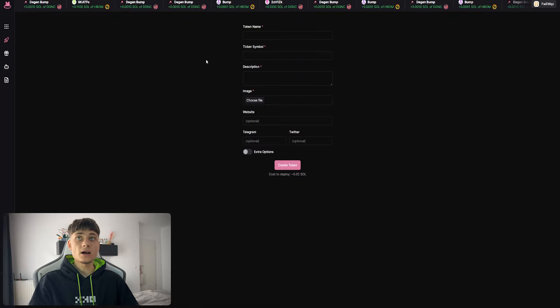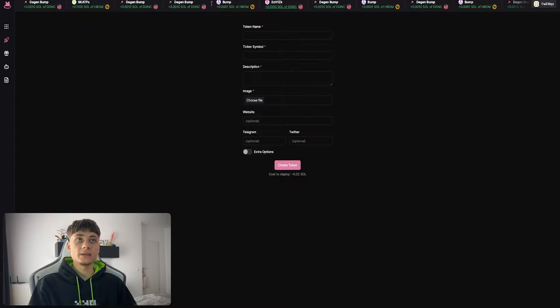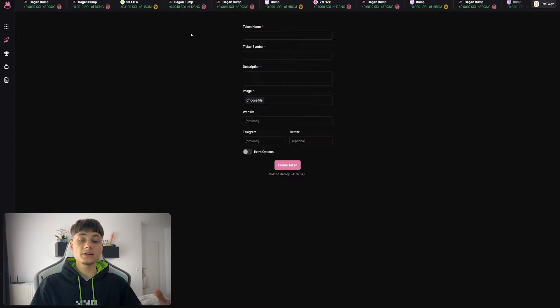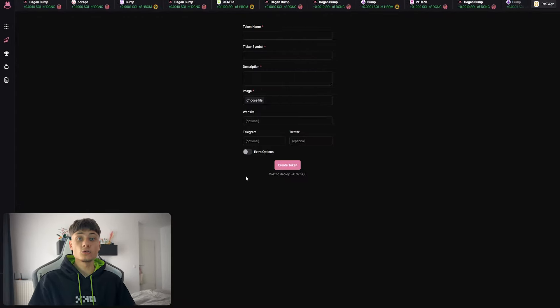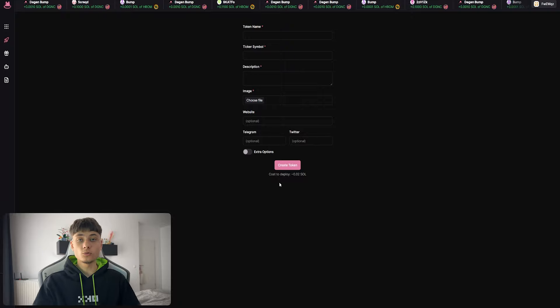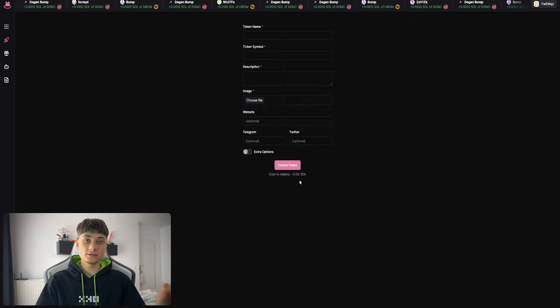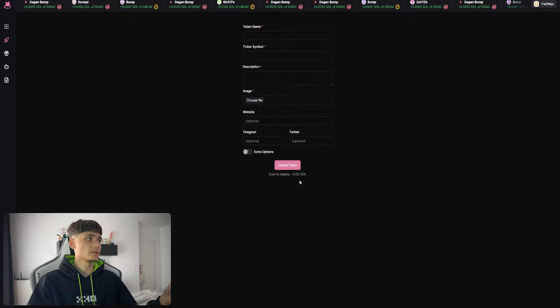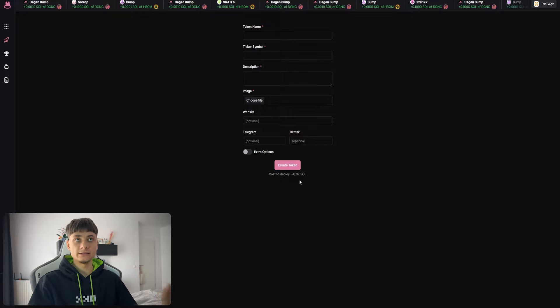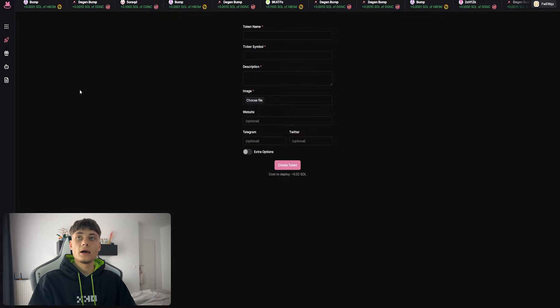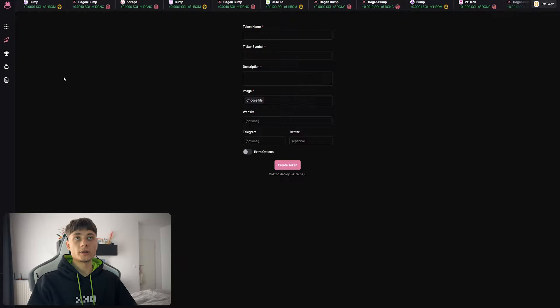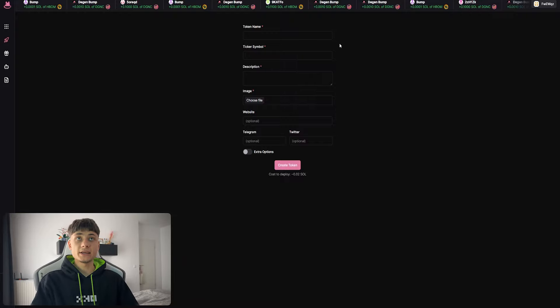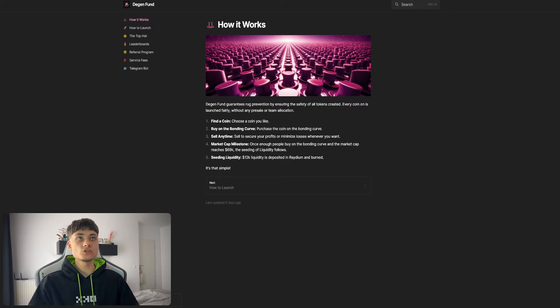On Degen.Fund/create you can create your own token in just one click. The cost to deploy is only 0.02 SOL, which is extremely low - that's like two to three bucks depending on when you're seeing this video and the SOL price. We will also create a token very soon, but before that we'll check the docs.